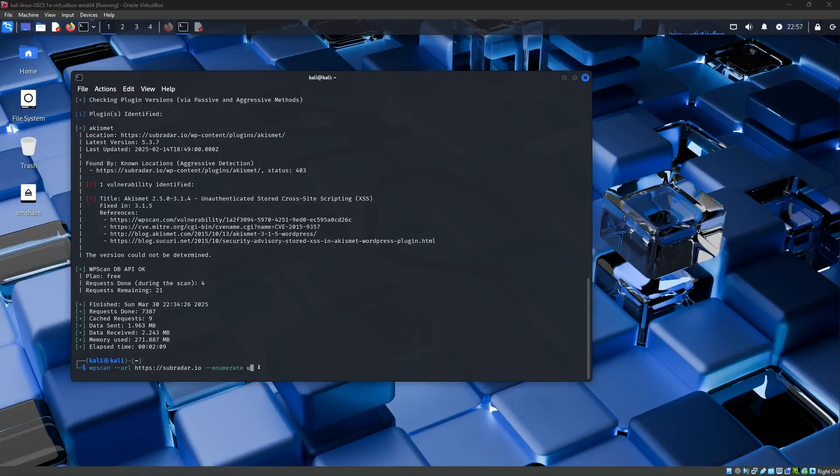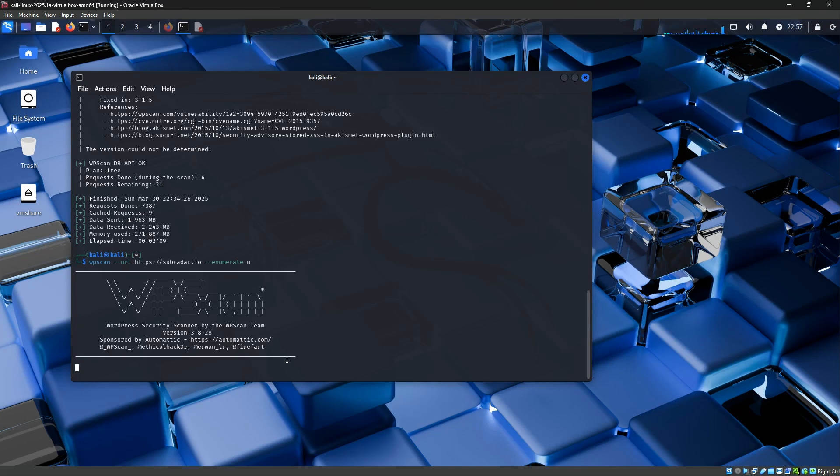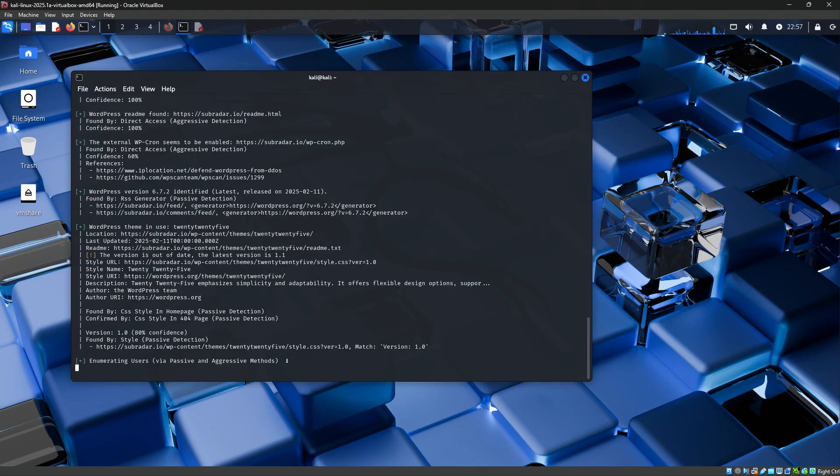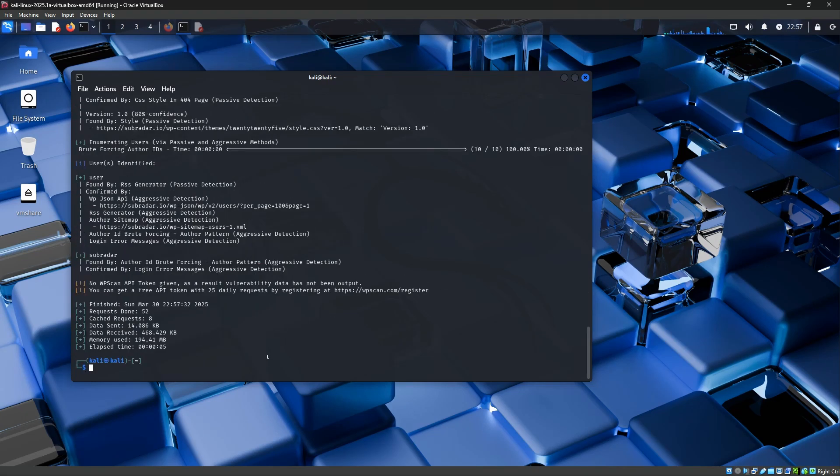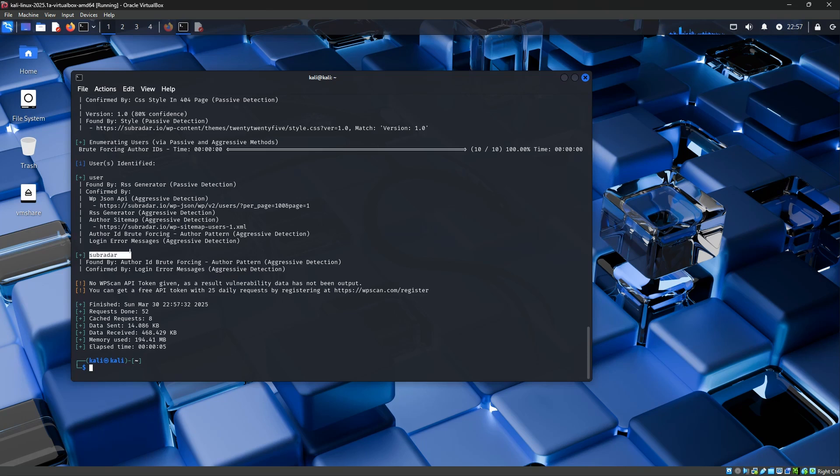Okay, so I've got the command here. I just need to press enter and away it goes. And that only took about five seconds. Under this section here, users identified, we can see there is one user here called user, and there is another user called subradar. So we can use this information now to set up our dictionary brute force attack.